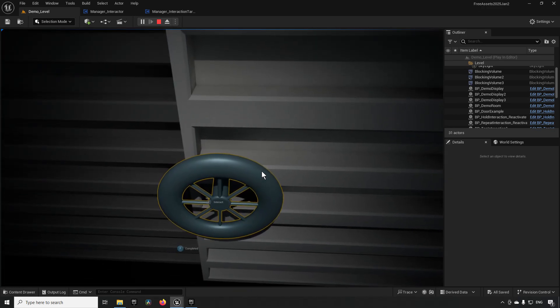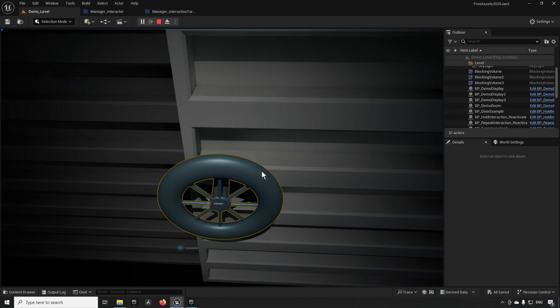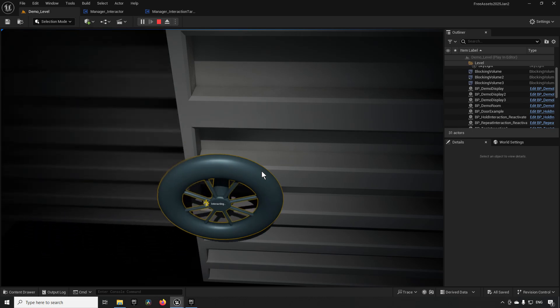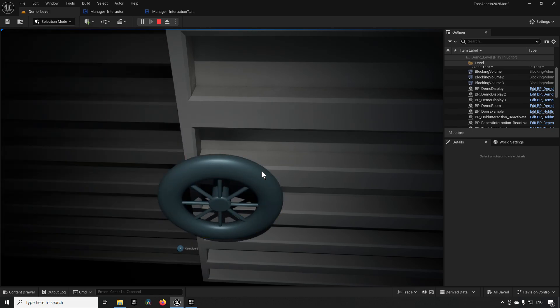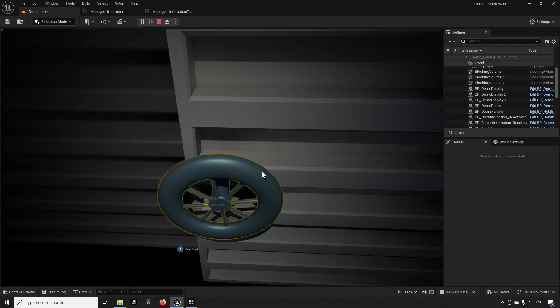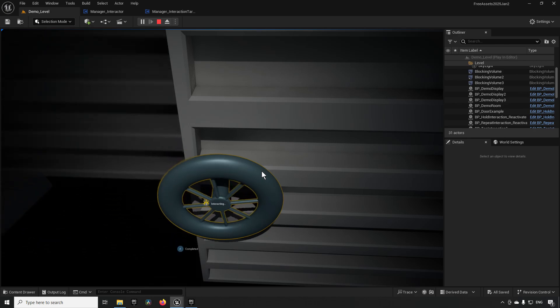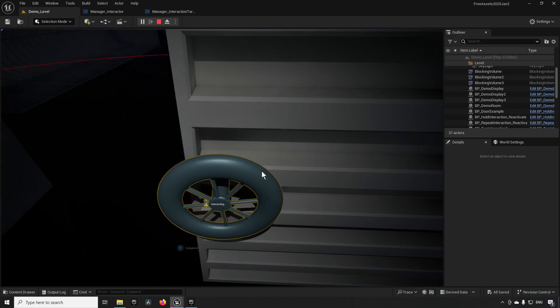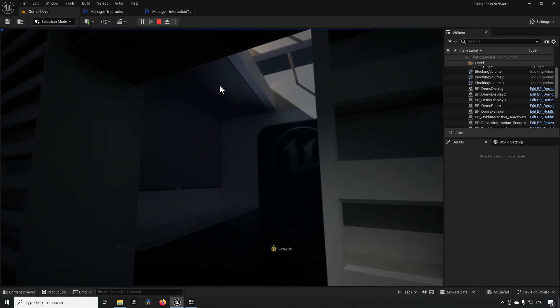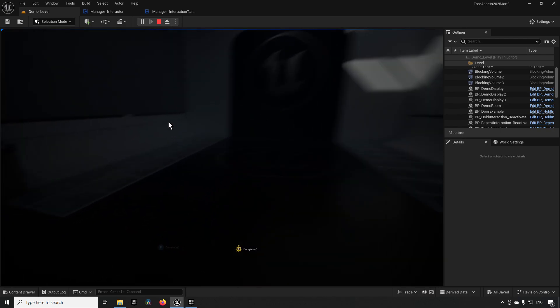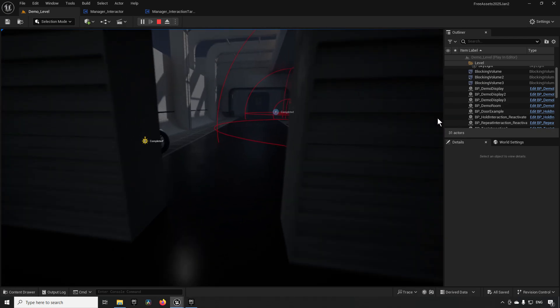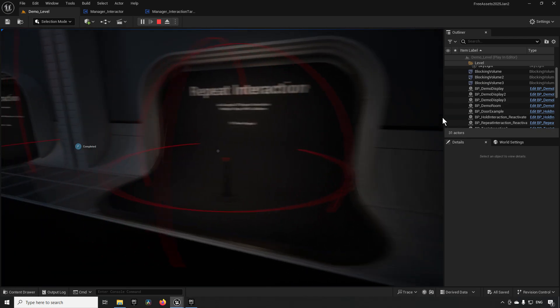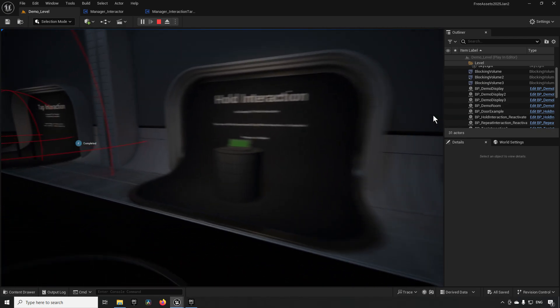Over here we have a wheel. So in this case we have an interaction for E and we can press that, and if we let go at any point it resets to its original state. If we let this actually progress so that it's completed, it will instead keep the door open. And those are the four different aspects that this interaction system is actually demonstrating its functionality.